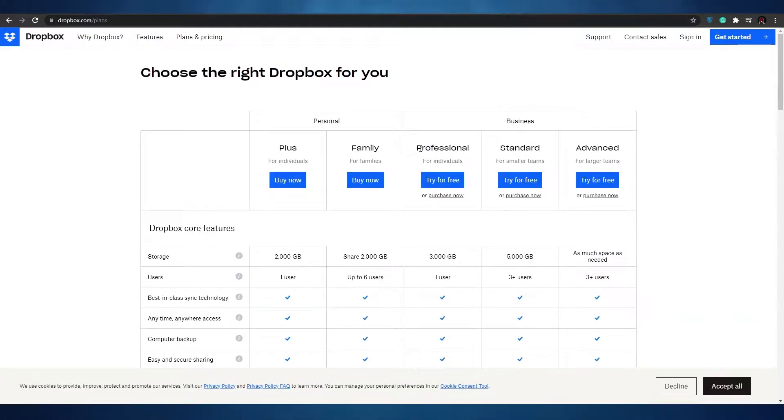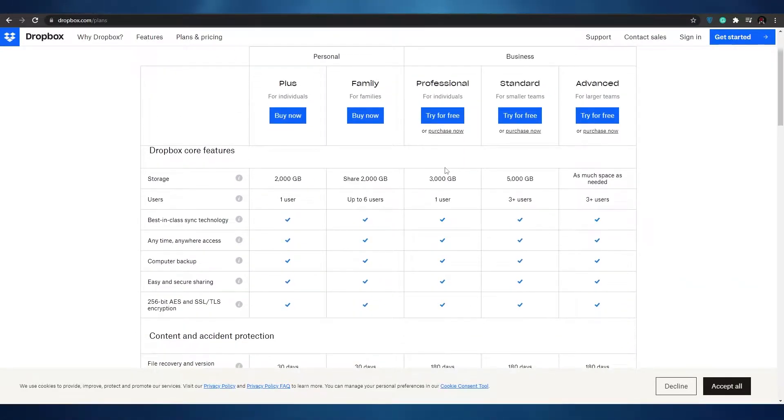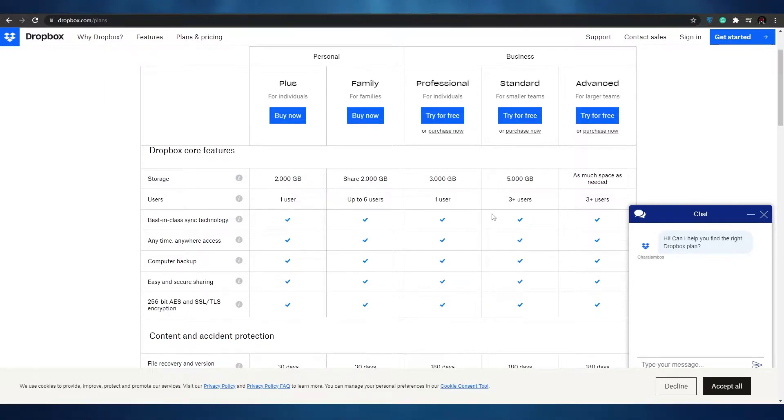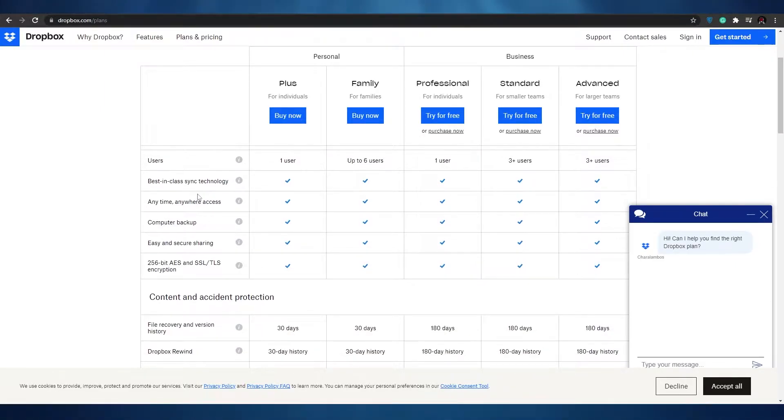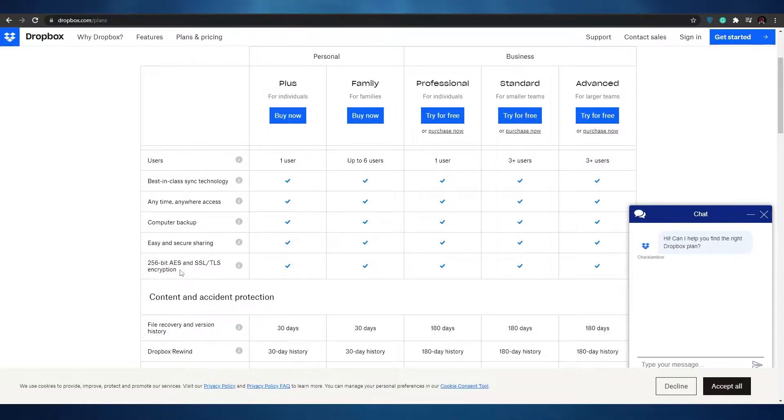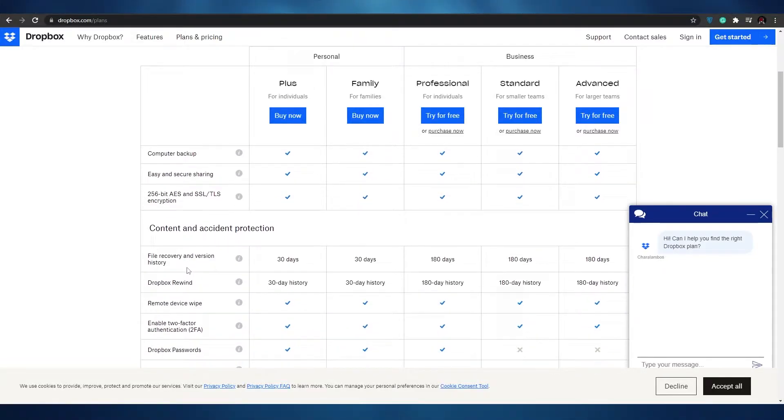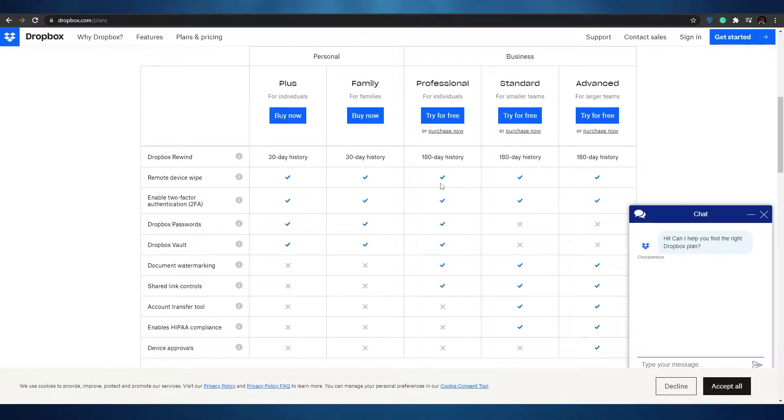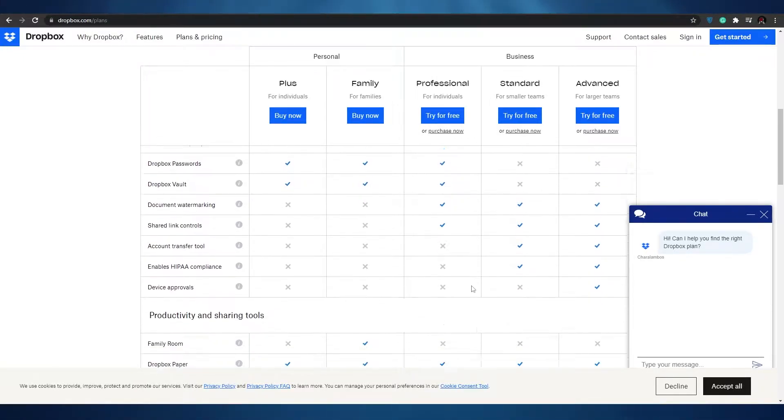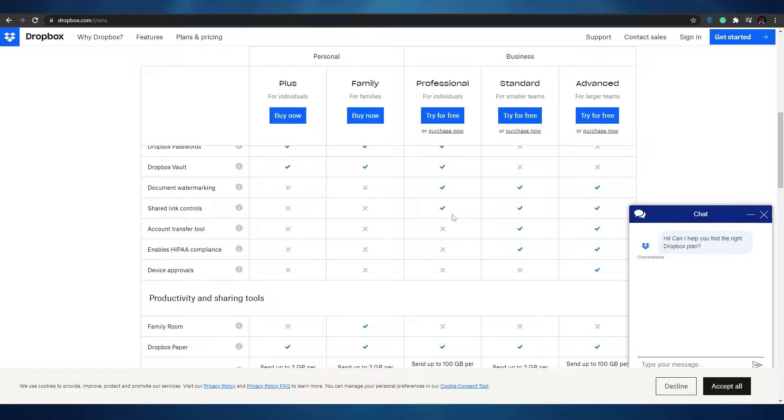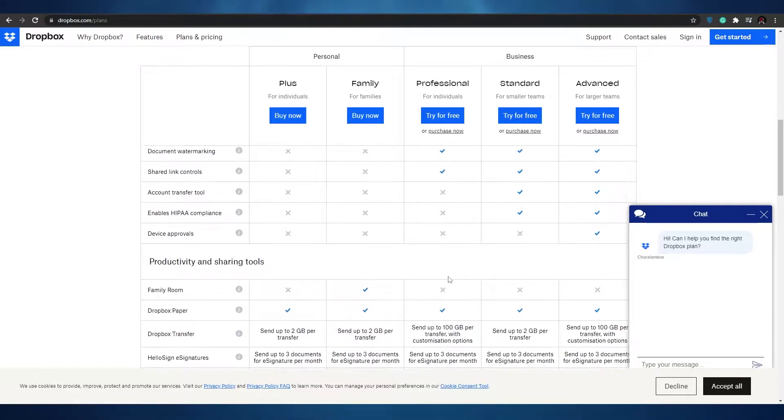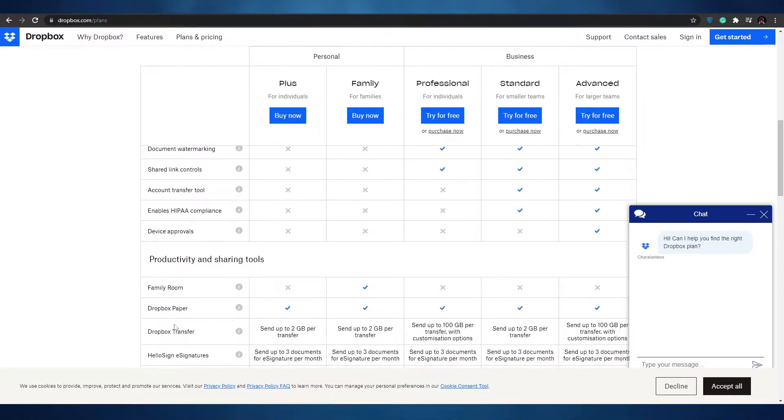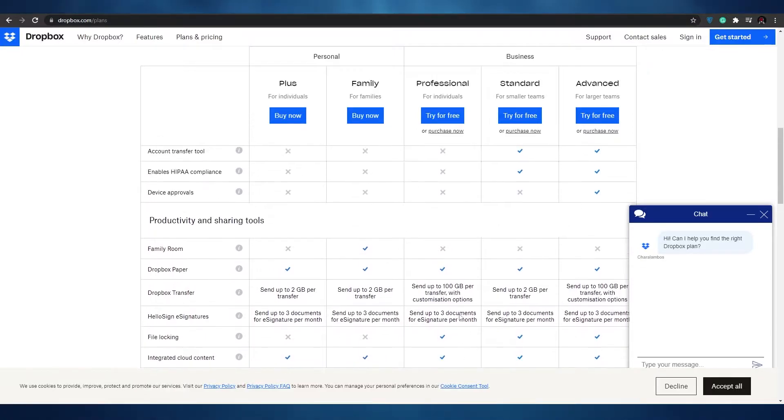We're going to be checking out the professional plan for the business one. The storage we are going to get is 3,000 gigabytes and the users are going to be one. We get best in class technology sync anytime access anywhere, computer backup, easy secure sharing, and 256 bit AES encryption as well. Then we have file recovery and version history for 180 days, two-factor authentication enabled and many more. The only things that we don't get are the account transfer tool, enables HIPAA compliance, device approval, and family room. These are the four things that we don't get.